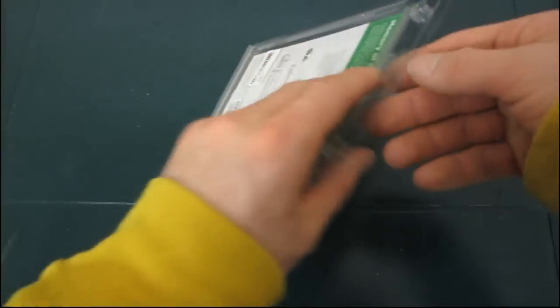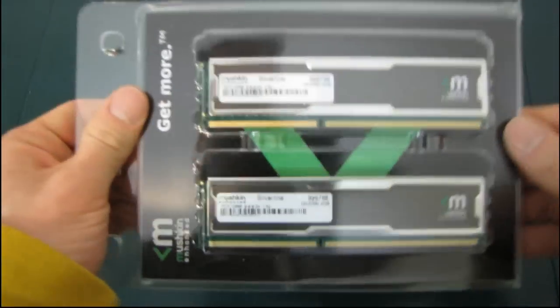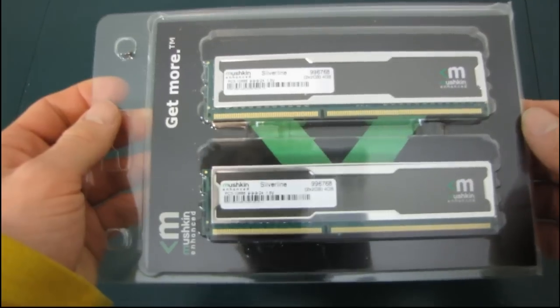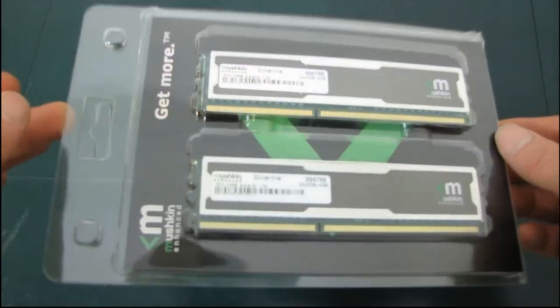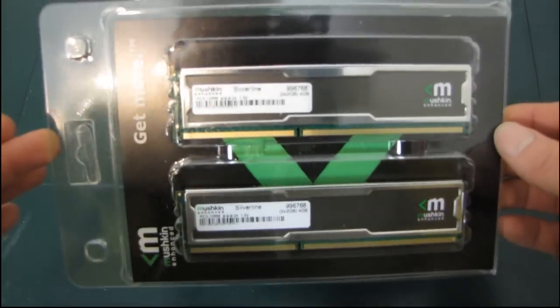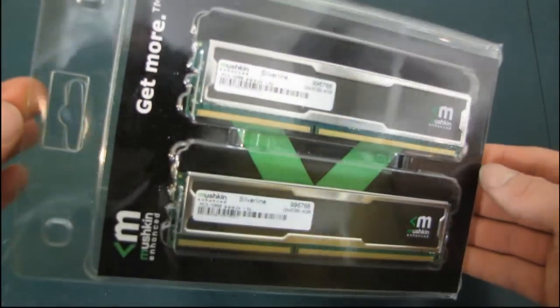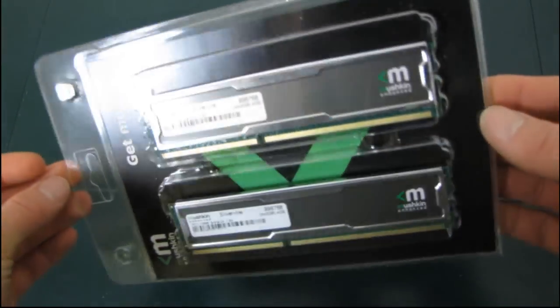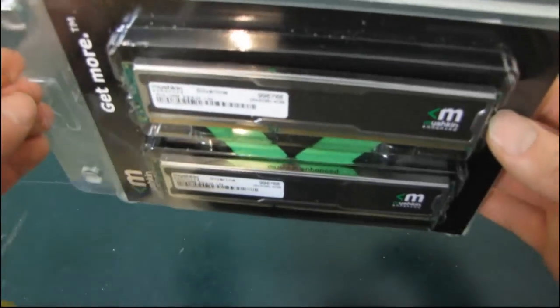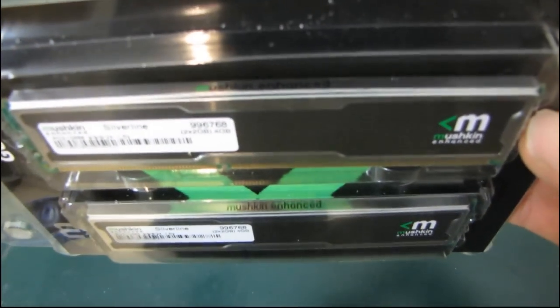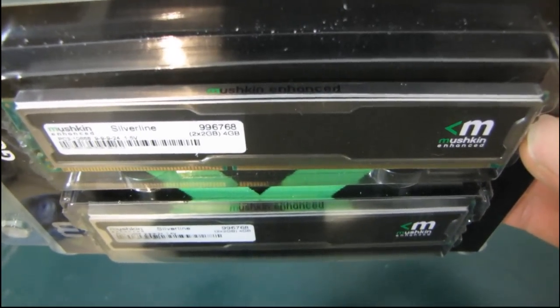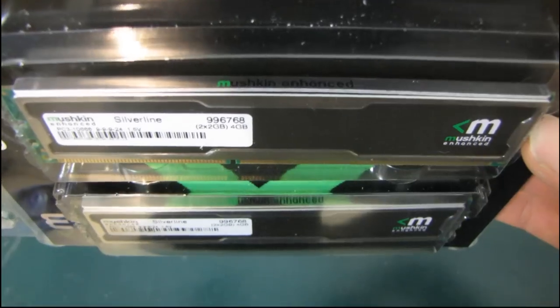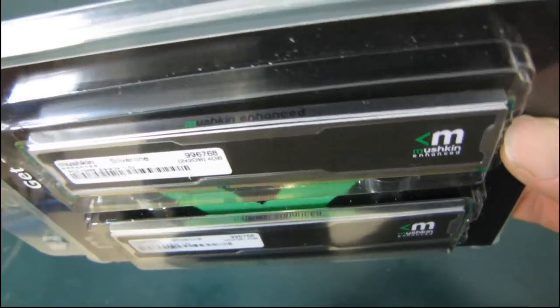Thank you for checking out my—yes, I know—entirely pointless unboxing of the Mushkin Silverline RAM. Don't forget to subscribe to Linus Tech Tips. Hopefully this video gives you some idea of what this RAM is going to look like. Love that silver finish on the top with the Mushkin Enhanced branding there. Looks good.